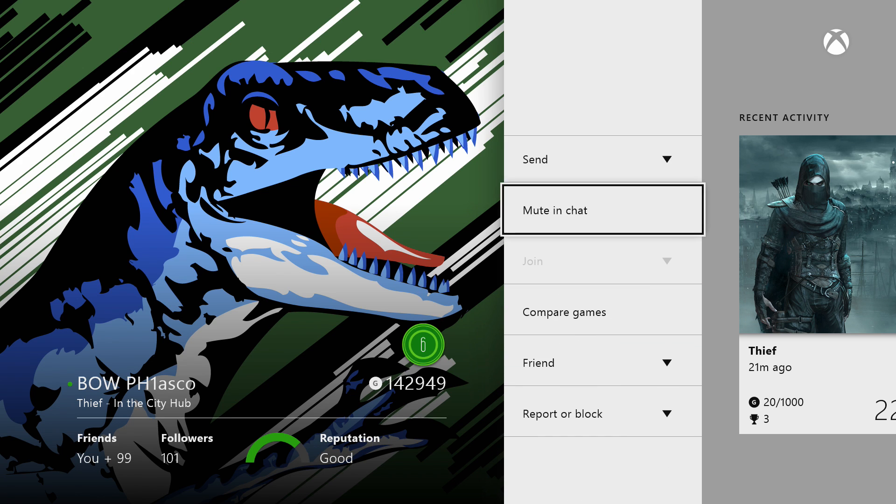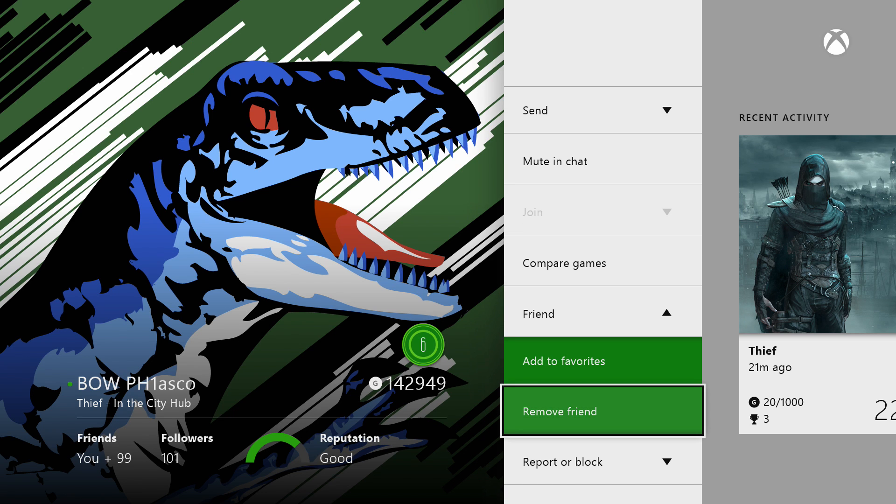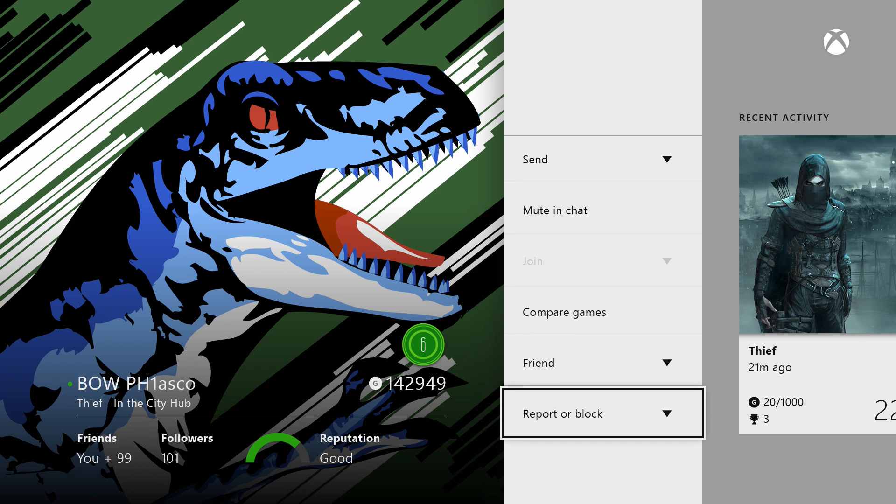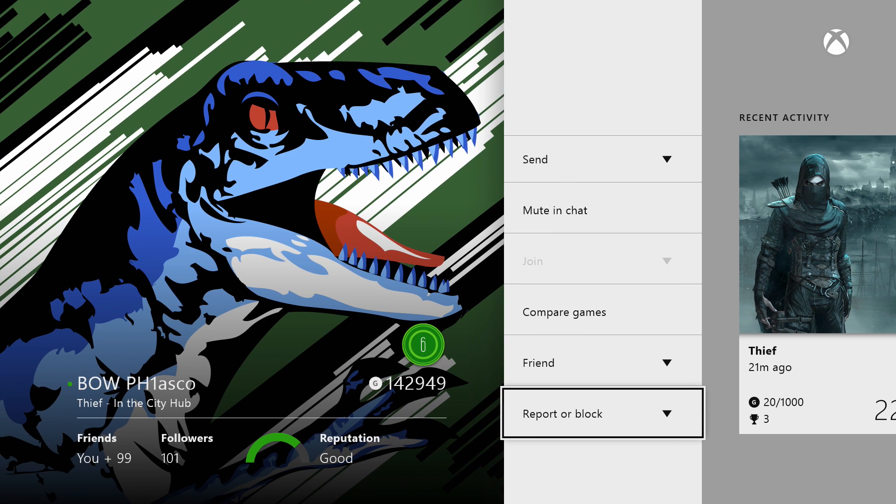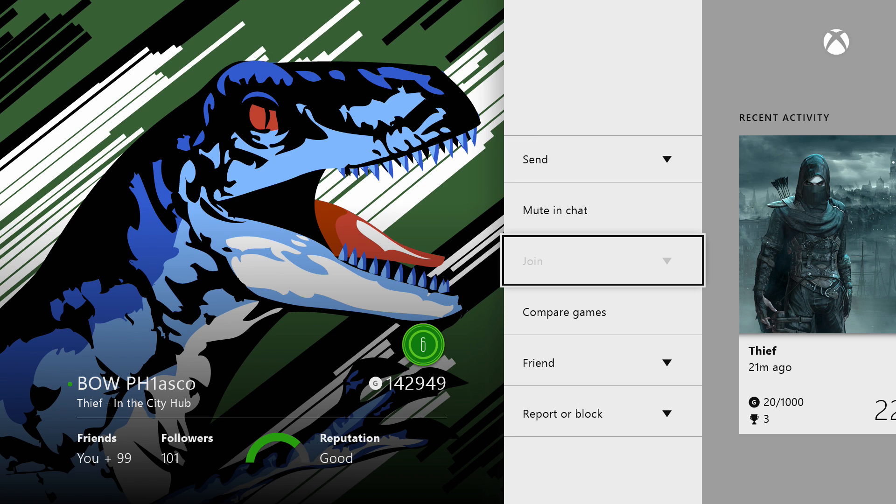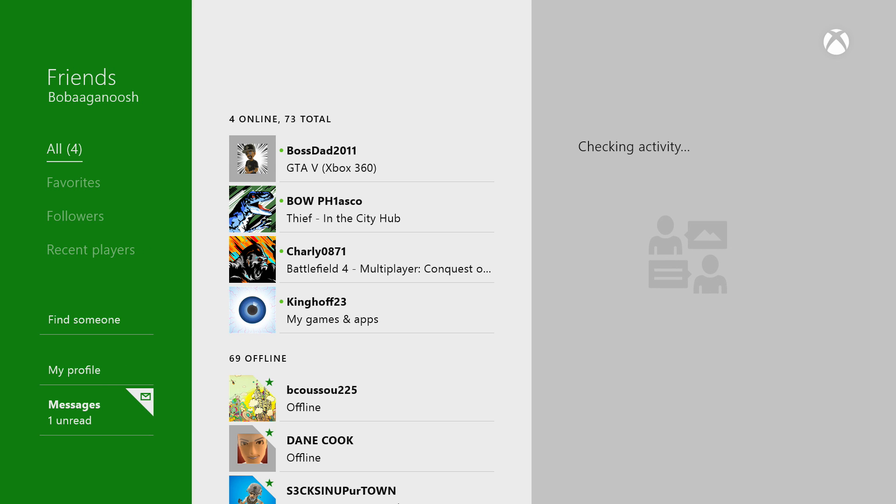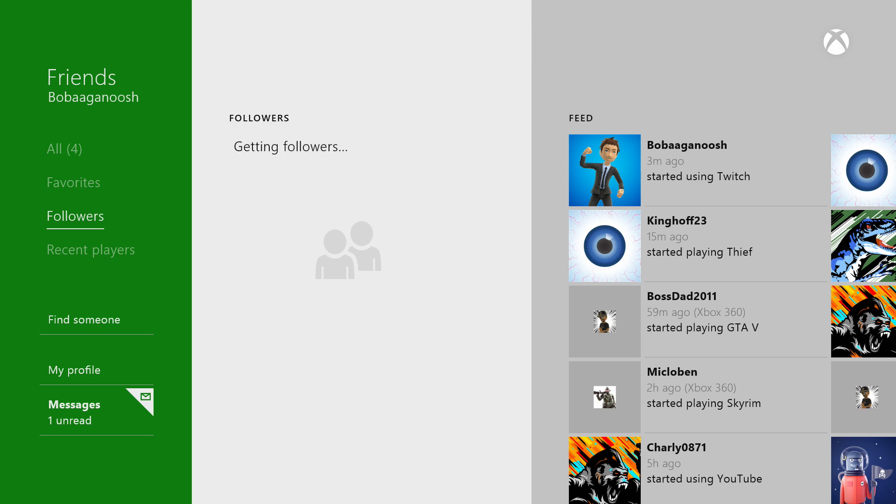And you can add them to the favorites or you can remove them, or you can report or block them. Obviously I'm not gonna report or block them. So that's a new thing, and if they were in a game or a party, then all I would have to do is hit join.